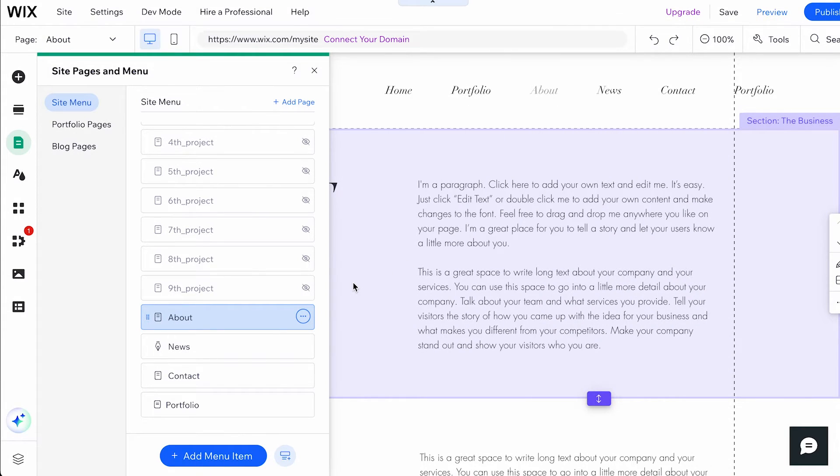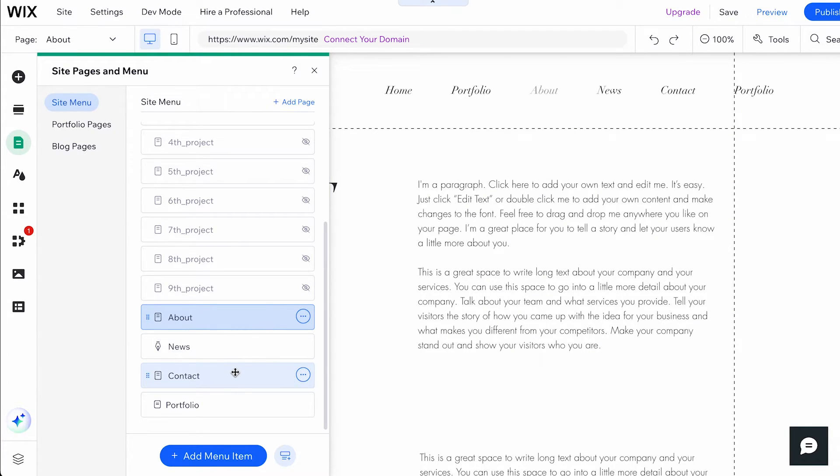Alternatively, you can also choose to hide a page from your site's menu if you are still working on it or don't need it on your site right now.